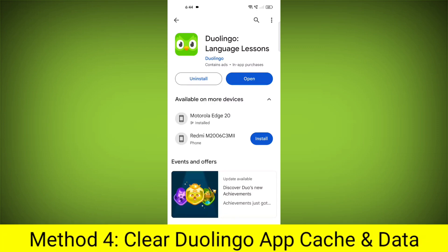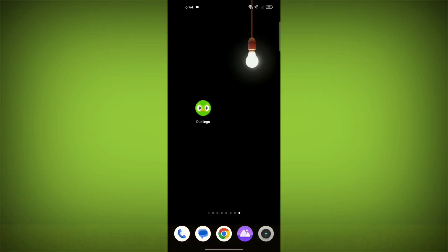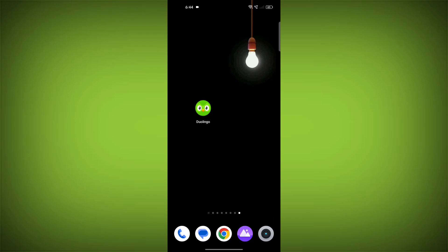Method 4. Clear the Duolingo app cache and data. If restarting the app doesn't work, you can try clearing the app cache and data. This will remove any temporary files that may be causing the error.